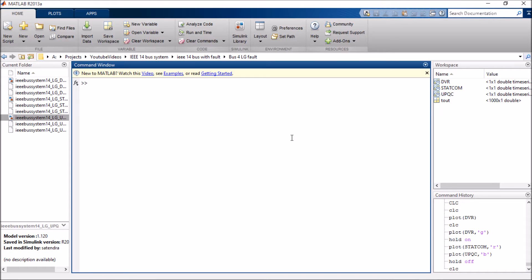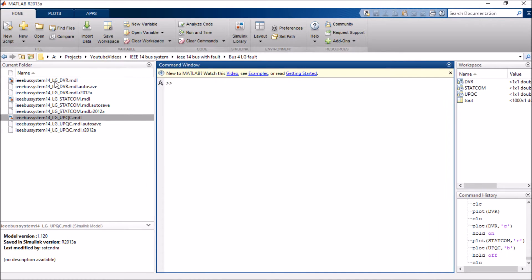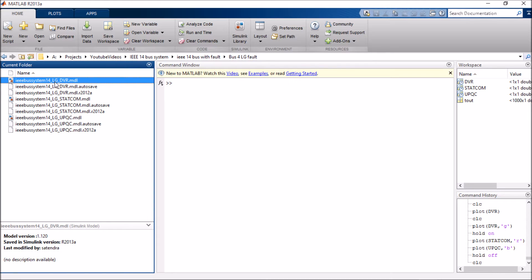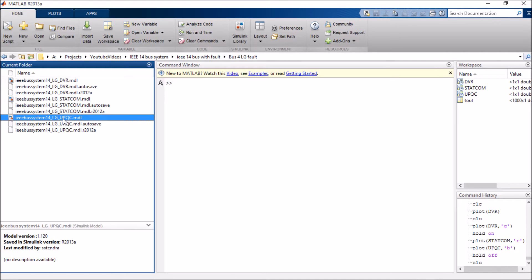One is IEEE 14 bus system with line to ground fault and I'm using a DVR technique. In the next one, I'm using a statcom technique. In the final one, I'm using a unified power quality compensator.